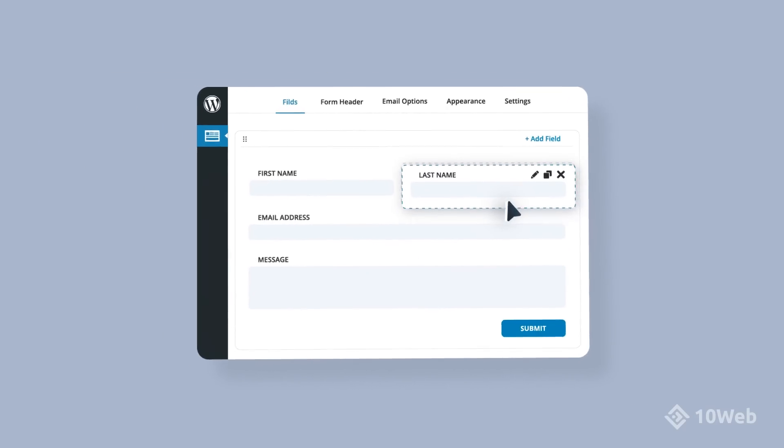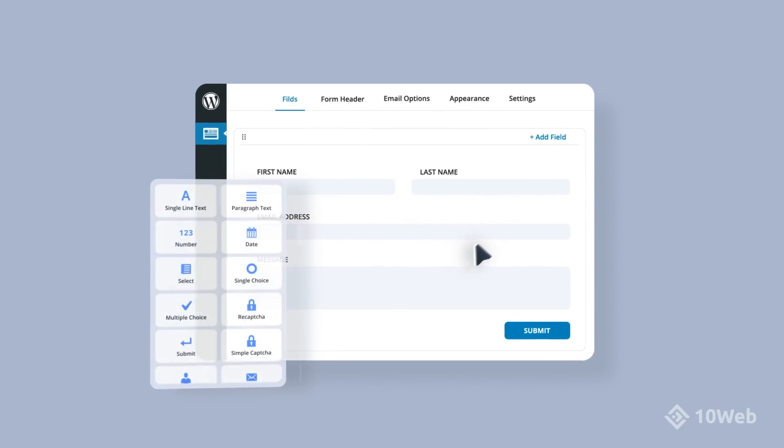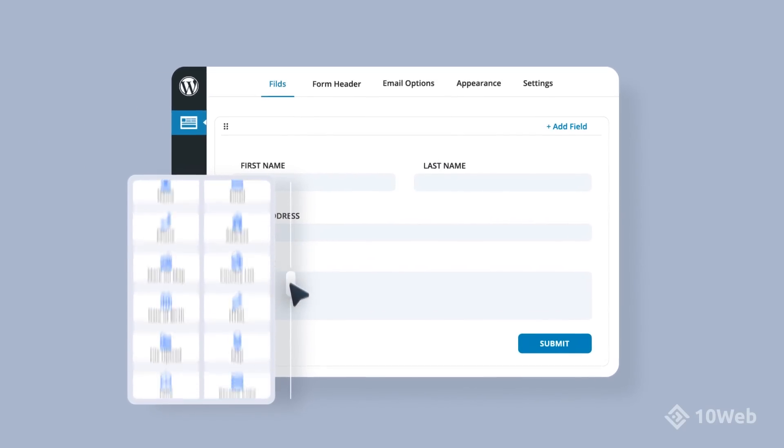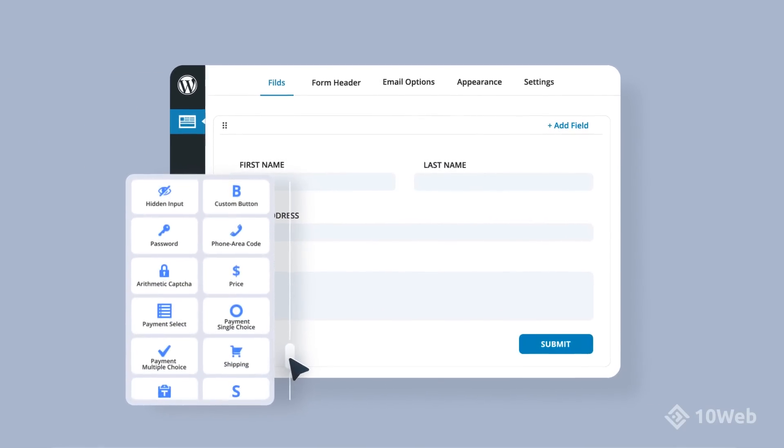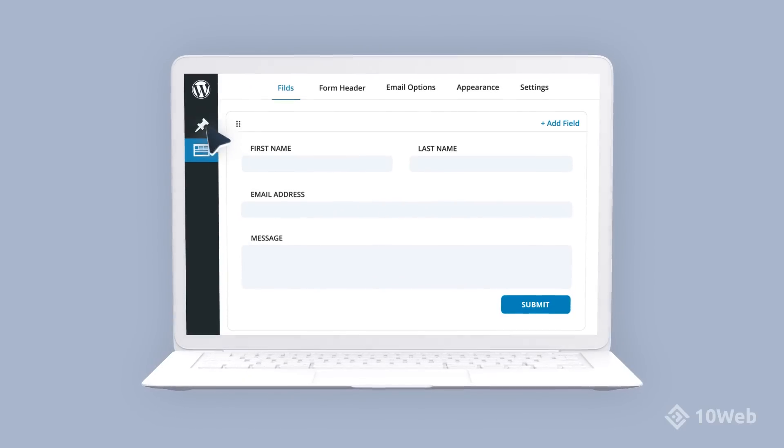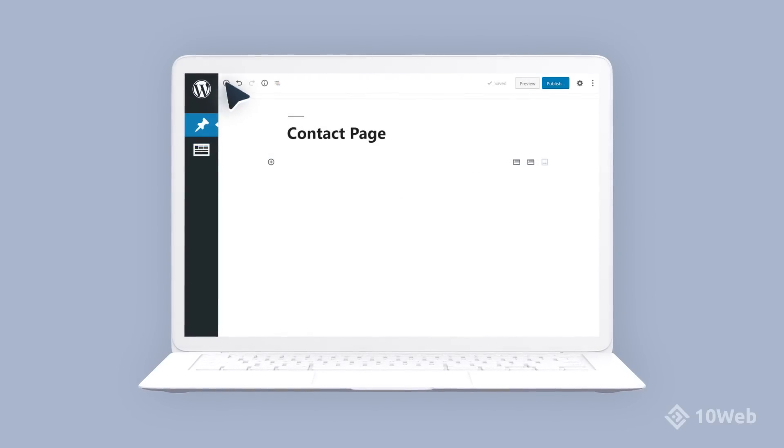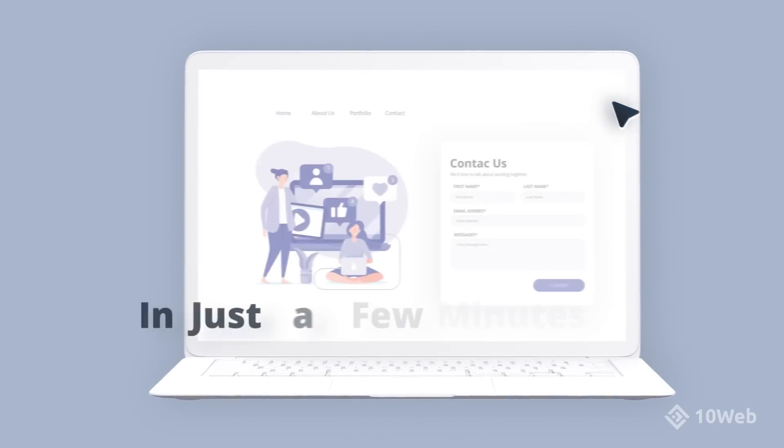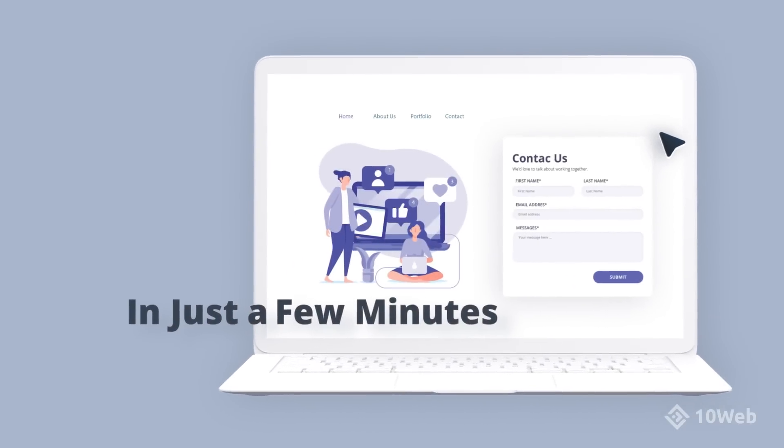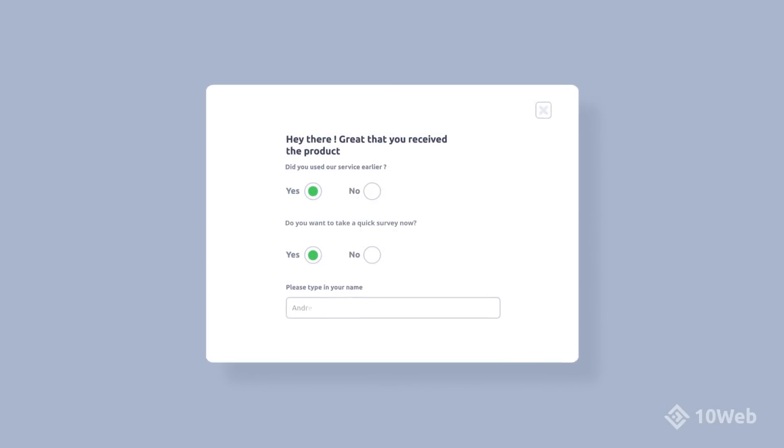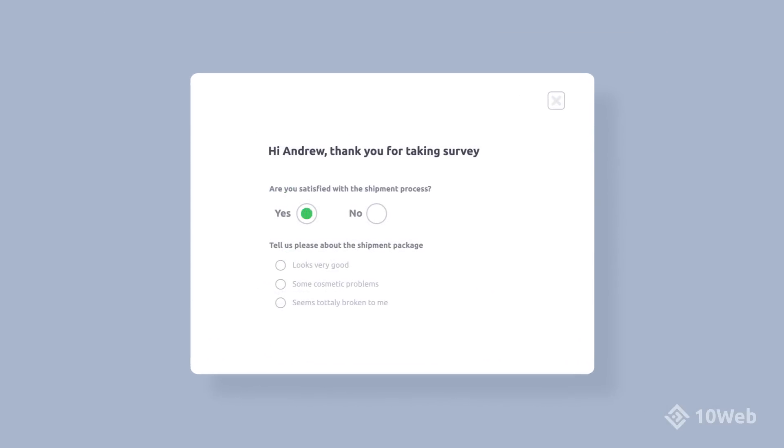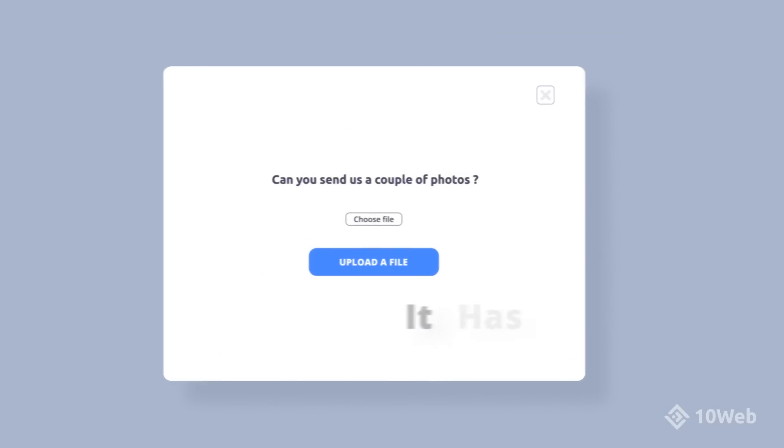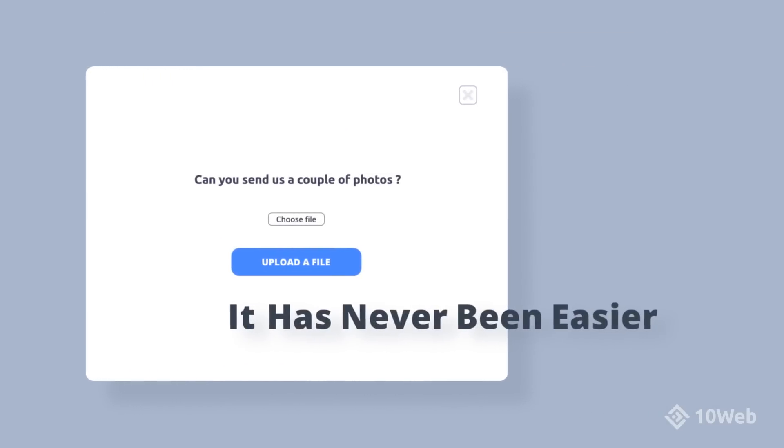Use drag-and-drop interface and choose from over 40 different field types to build any form you want. Then easily embed the created form into website post or page, all without a single line of code in just a few minutes. Need a complex multi-page survey with conditional logic and file uploads? It has never been easier.